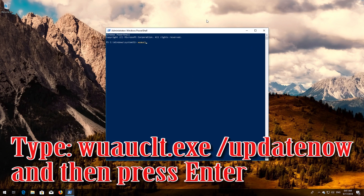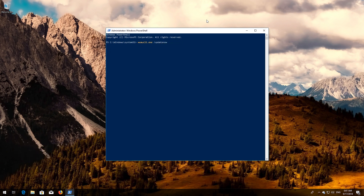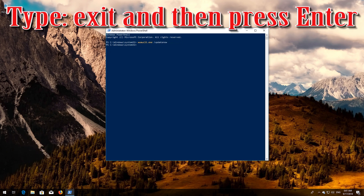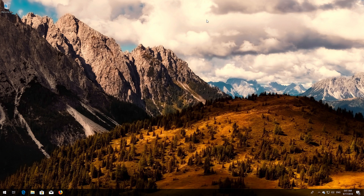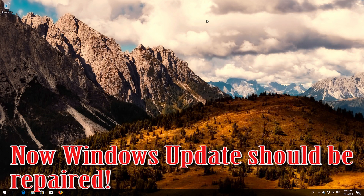Type 'wuauclt.exe /updatenow' and then press Enter. Type 'exit' and then press Enter. Now restart your computer.